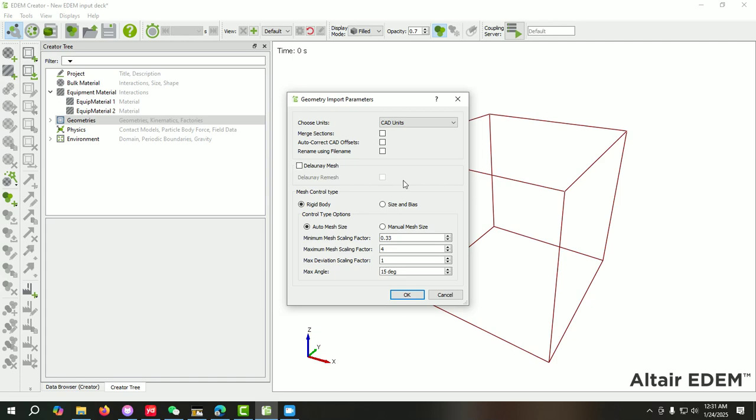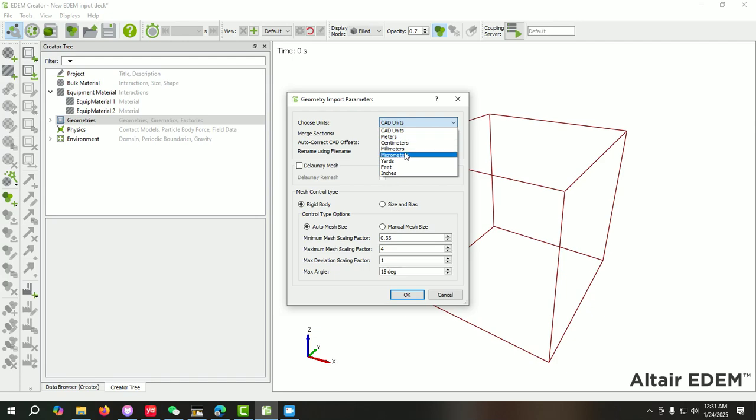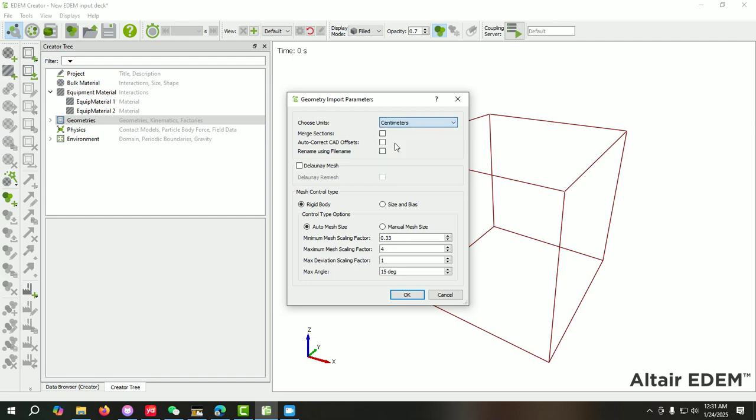This window will pop up. Here you can see the CAD units. You can specify the units - if you have created your CAD geometry in millimeters, then you will select millimeter. If you created your geometry in meters, then you can specify this. It's a very important step. You must specify the exact units that you considered when you were creating your geometry.